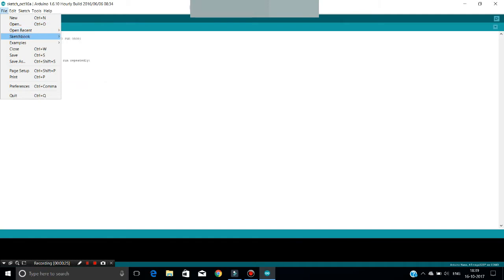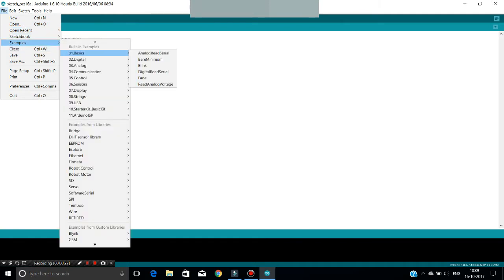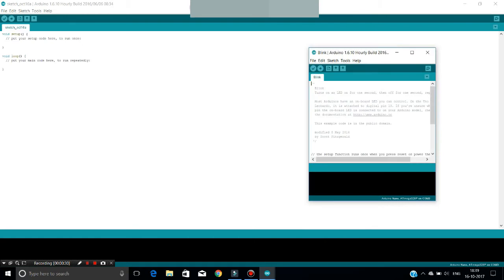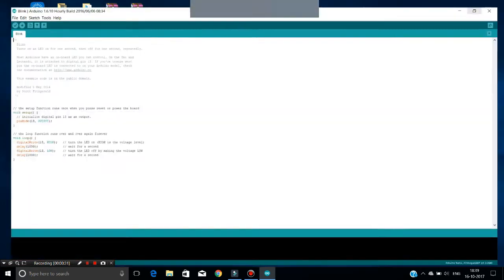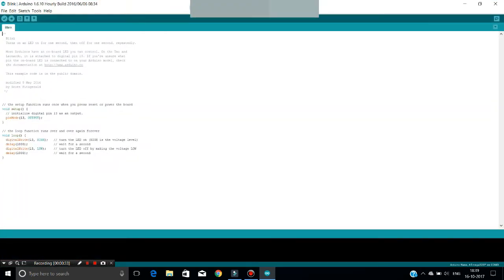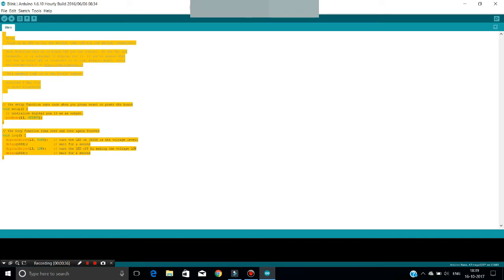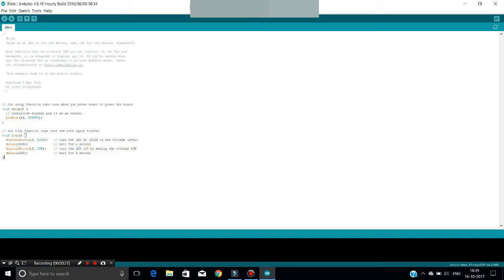Now open the example sketch of the blink program from the example sketches of the Arduino software. The blink program from the example sketch is, as usual, a normal program which turns on and off an LED for one second.